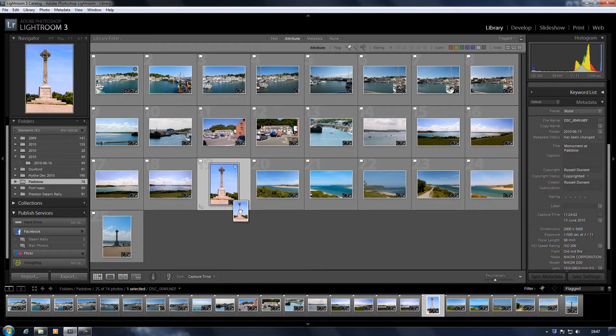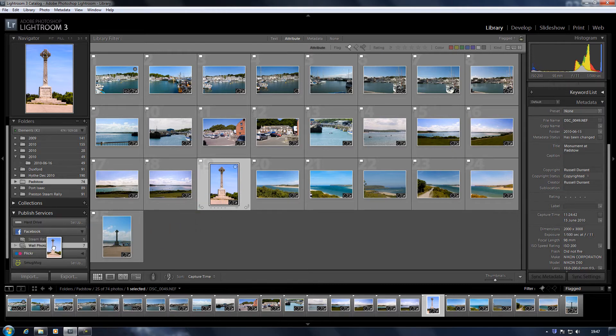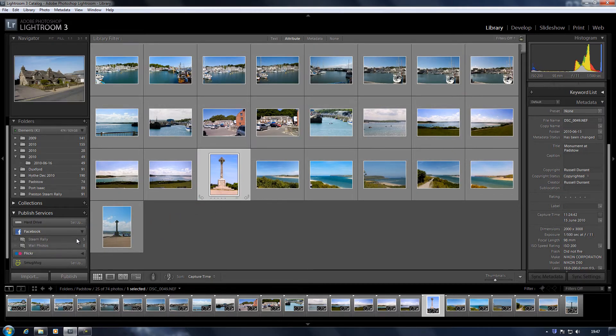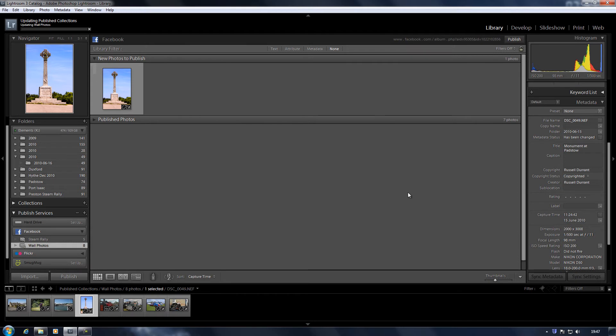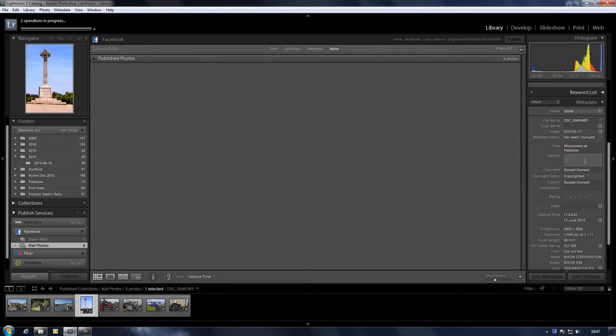Then I'll drag that one across and stick that in the wall photos. Go back to the wall photos album. One photograph to publish, click on the Publish button. Now once this is uploaded, what we should find is it's taken on the name of what I put in the metadata here. You've also got captions that you can put here, but that doesn't seem to work with Facebook. It works with Flickr, but it doesn't seem to work with Facebook for some reason.